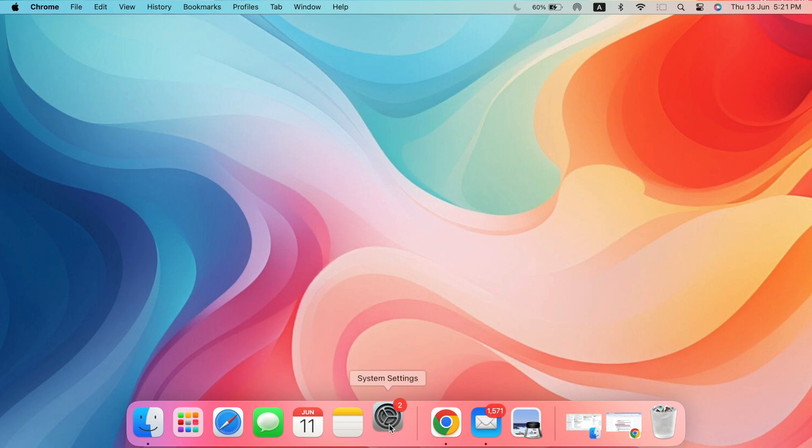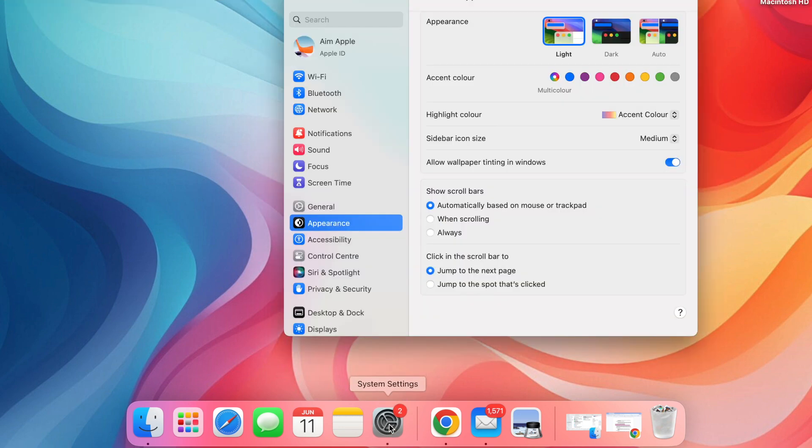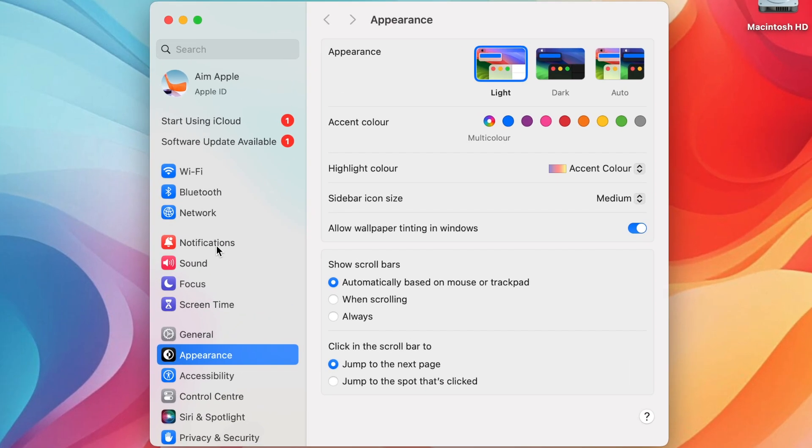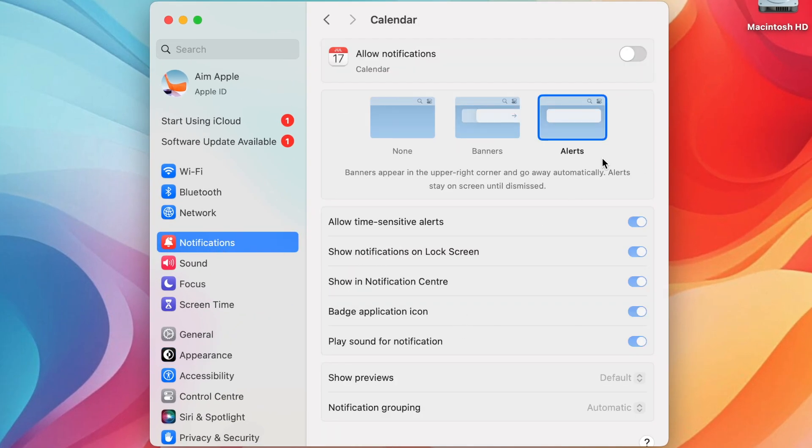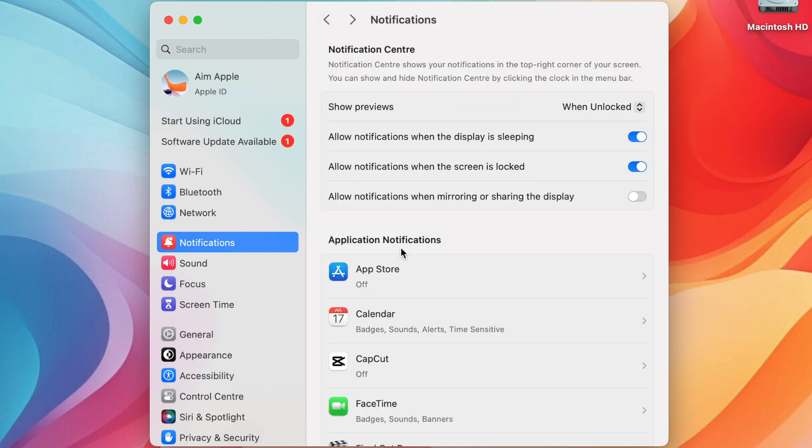Widgets. Information at a glance. Go to System Settings and head to Notifications and Extensions. Enable widgets for apps you use frequently, like Calendar or Notes, for quick access to information right on your desktop.